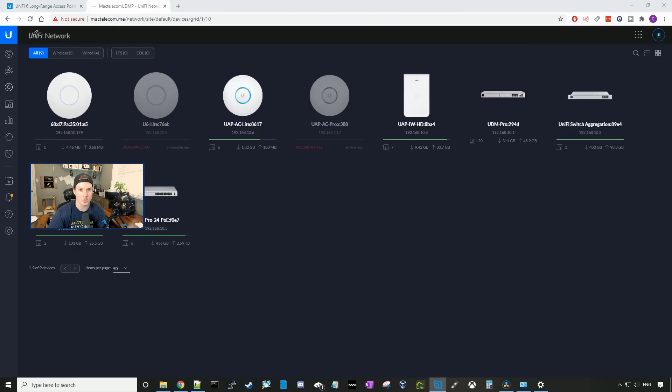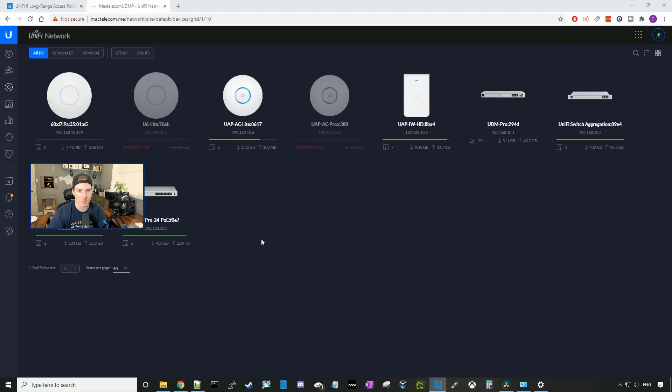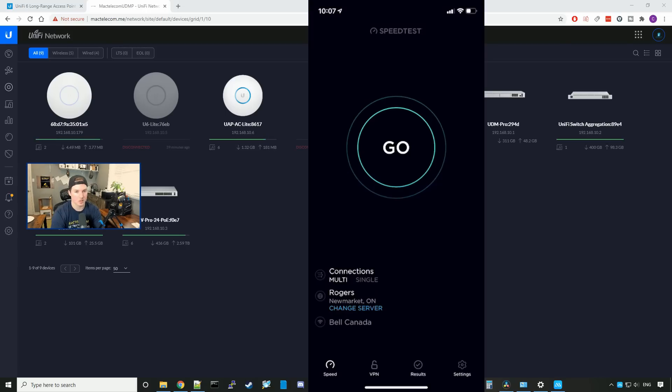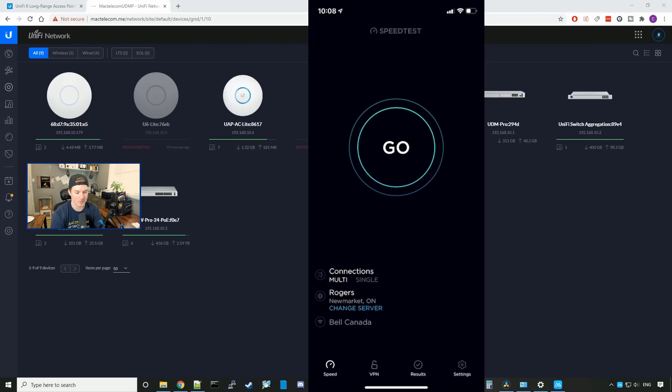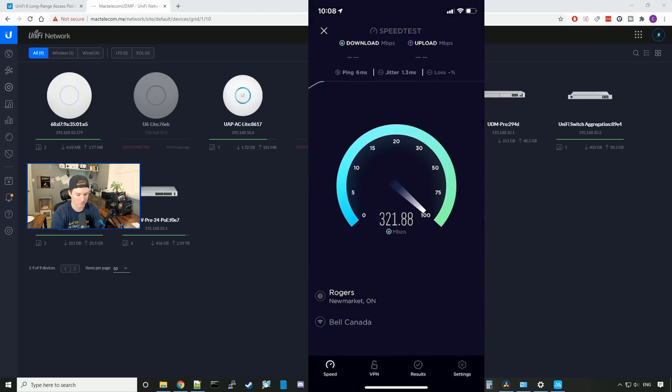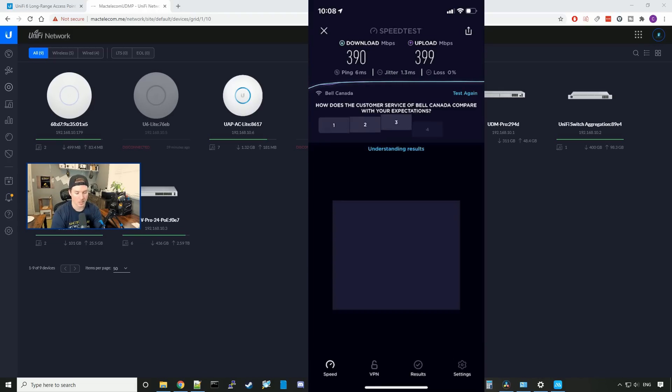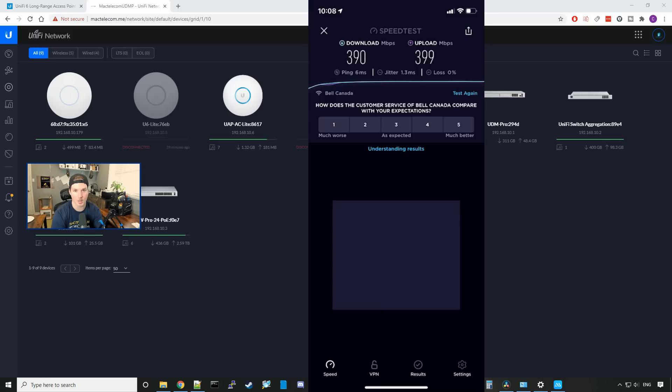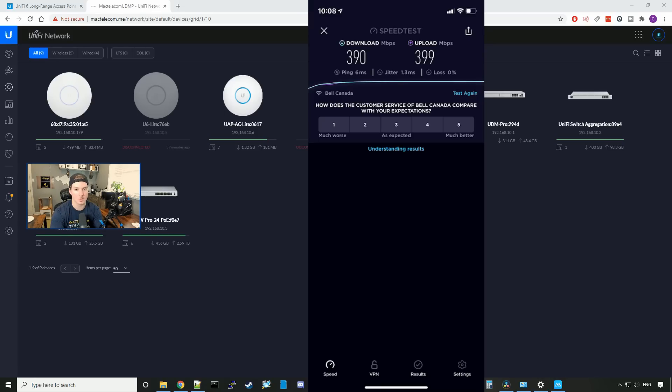All right, let's now do some speed tests and iPerf test on the U6LR. This is the only access point with the admin wireless network, so I'm going to connect my phone to the admin network. All right, I'm connected with my phone to the UniFi 6LR, and we're going to do a speed test. I'll press go. And I'm getting 390 megabits per second down and 399 up. And that's pretty good. I'm happy with that. I haven't changed any of the settings. It's all set to auto.